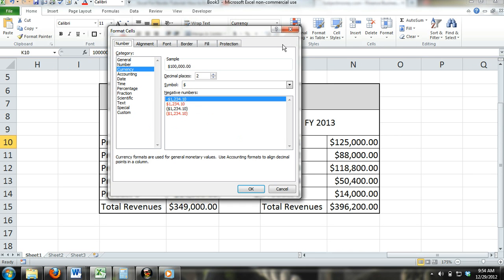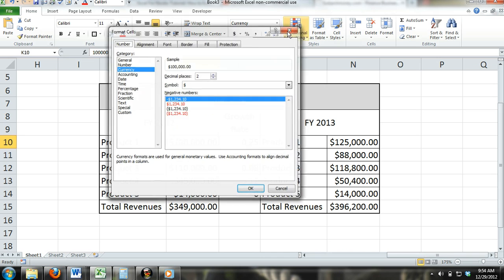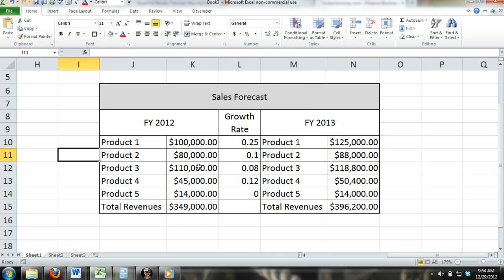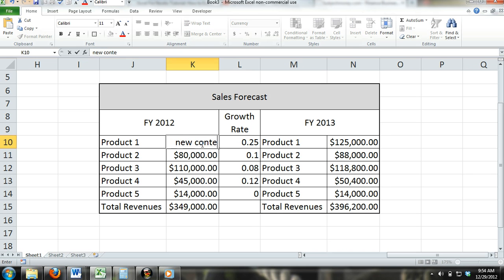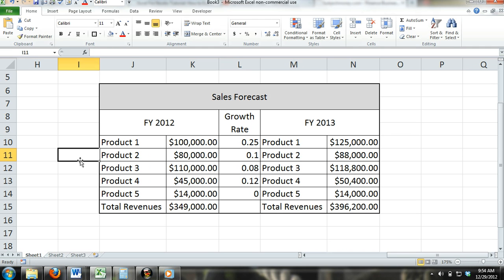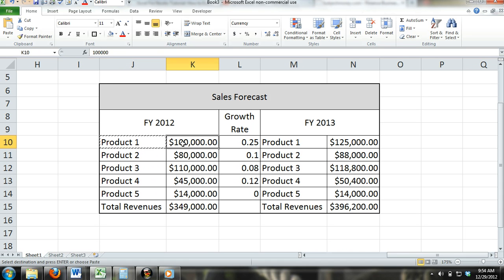Replacing content: If you want to replace a cell's content, simply activate the cell and enter in the new content. The new content will automatically replace the old content. You can also replace content by pasting copied or cut content into a cell that already has content — the old content will be replaced with the content that you pasted.